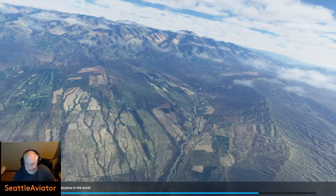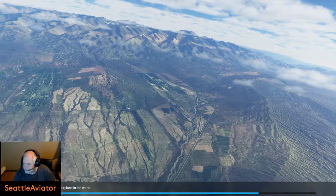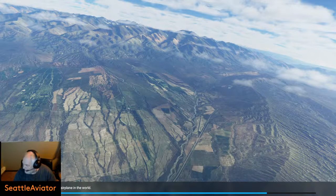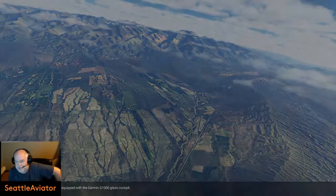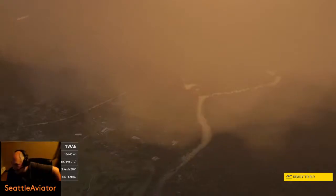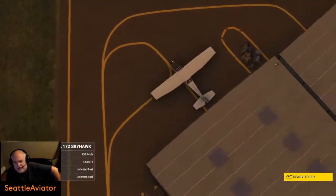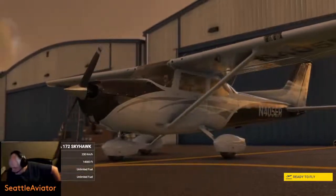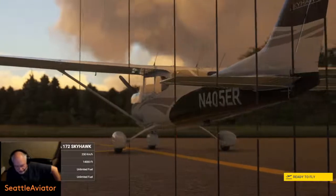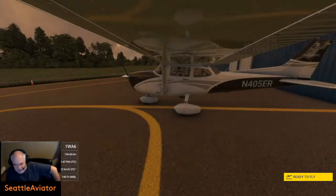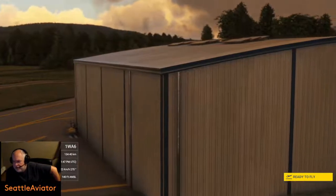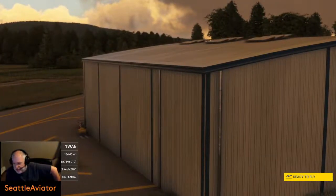Good morning folks, welcome — at least it's morning where I'm from; who knows what time it is in your part of the world. I'd like to welcome you to my home state of Washington in the United States of America, tucked up in the upper left corner. We're at the Falls City Airport, near Snoqualmie Falls, Washington.